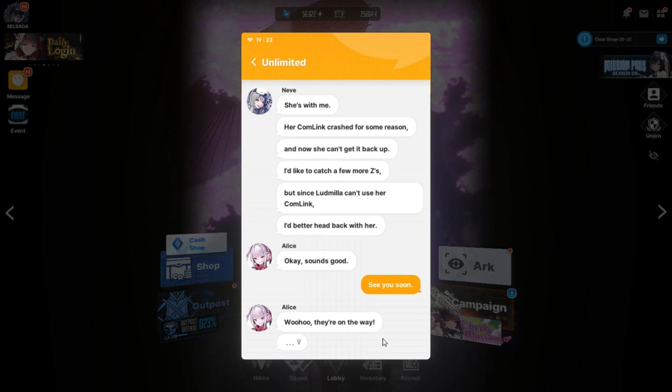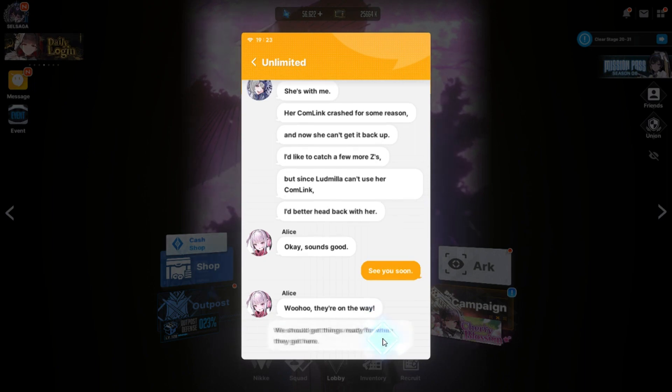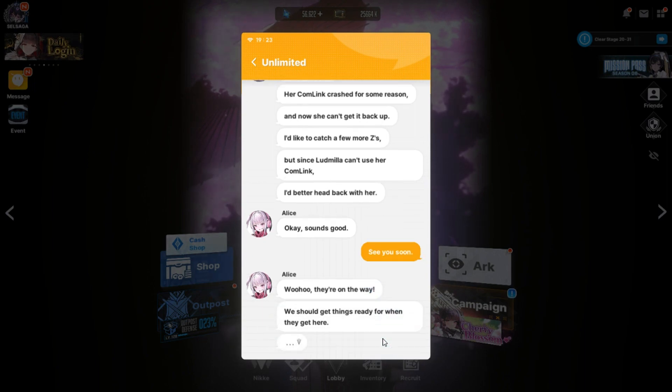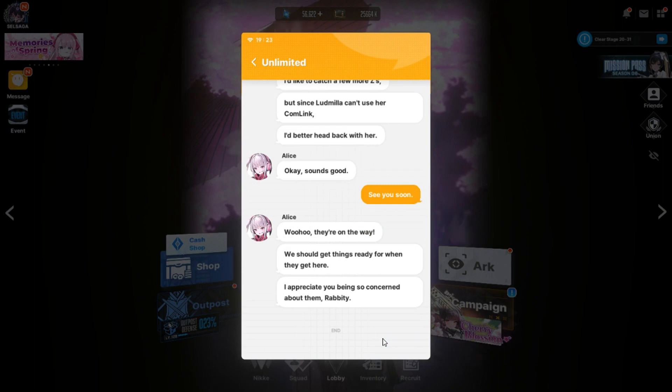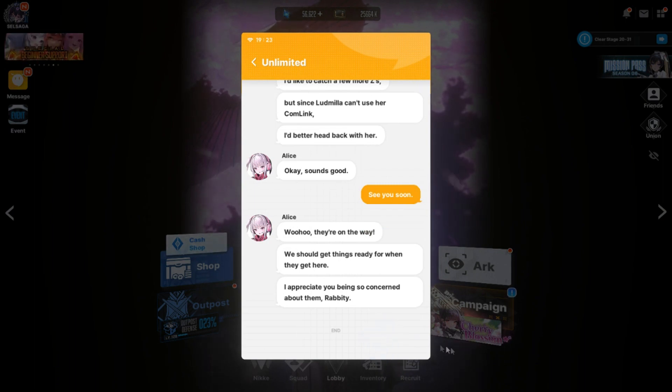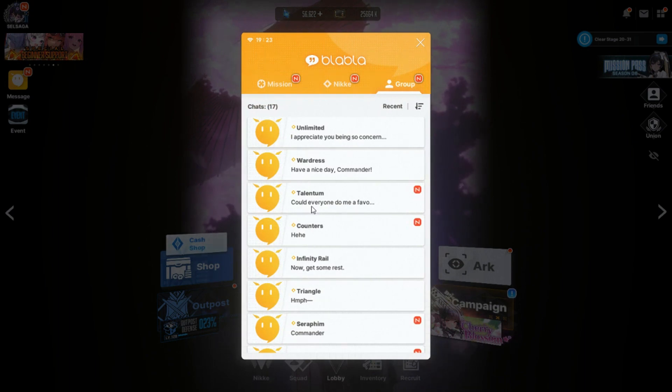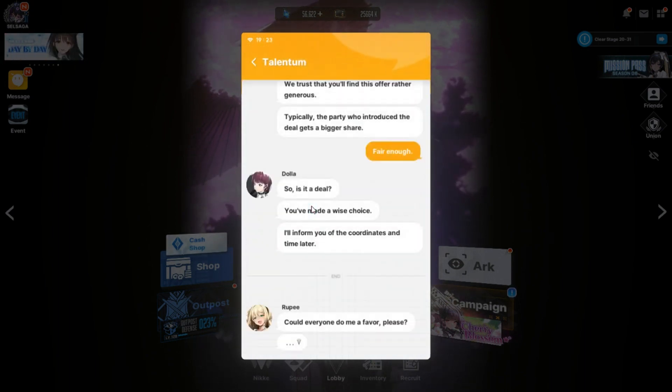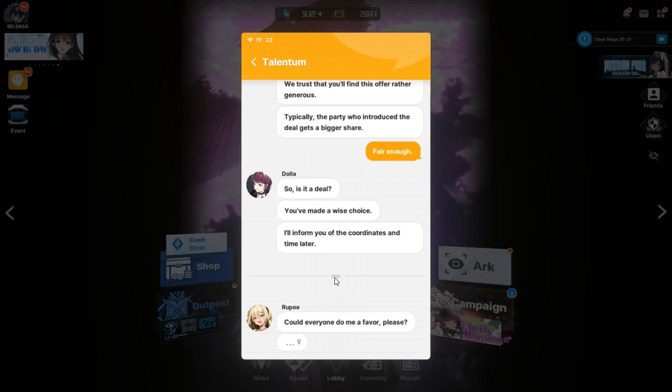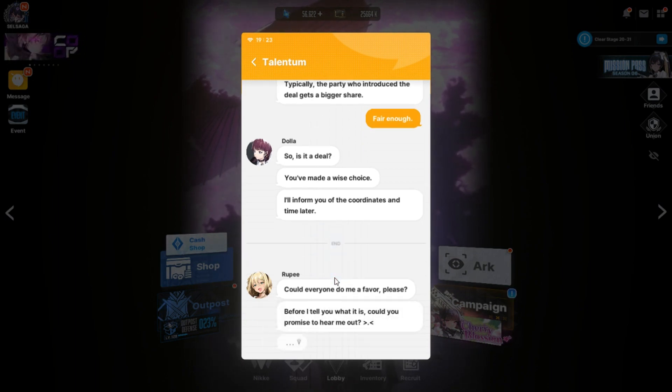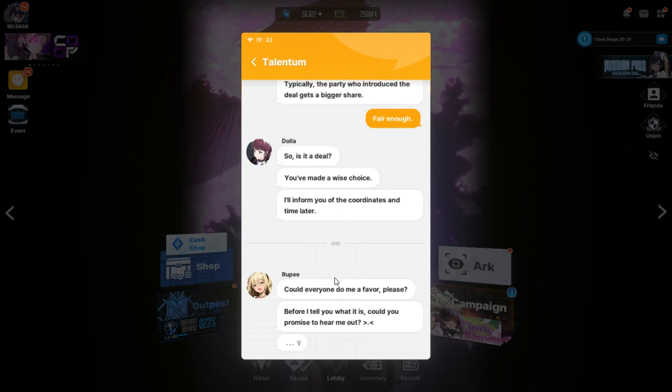Hey, sorry about that. I went to send a message a while back saying now it's gonna sleep. But apparently the signal was bad and it never got sent. Good grief. Where's Ludmilla? She's with me. Her comlink crashed for some reason. And now she can't get it back up. I'd like to catch a few more Z's. But since Ludmilla can't use her comlink, I'd better head back with her.